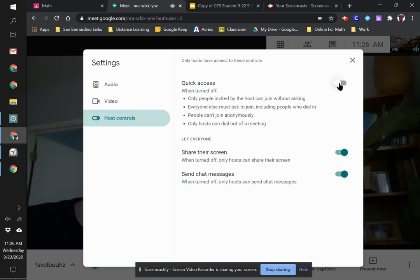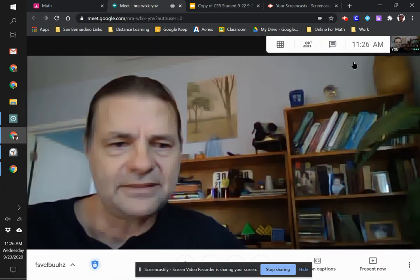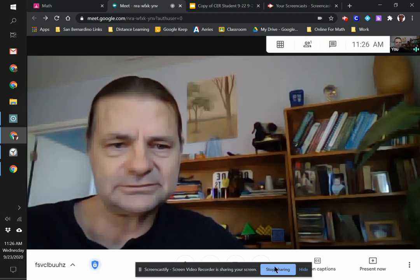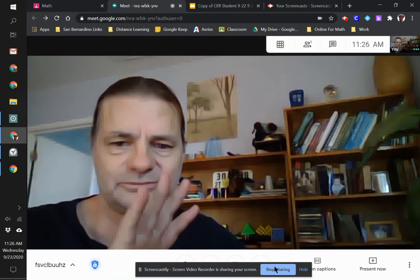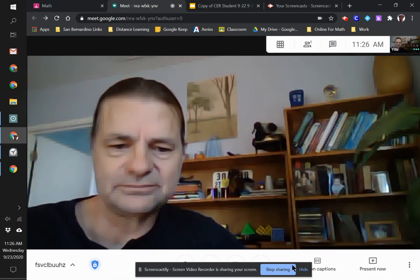I'm going to turn this off so I have to admit people into my class and don't have people joining who I don't want. That's it. Pretty simple. See you next time.